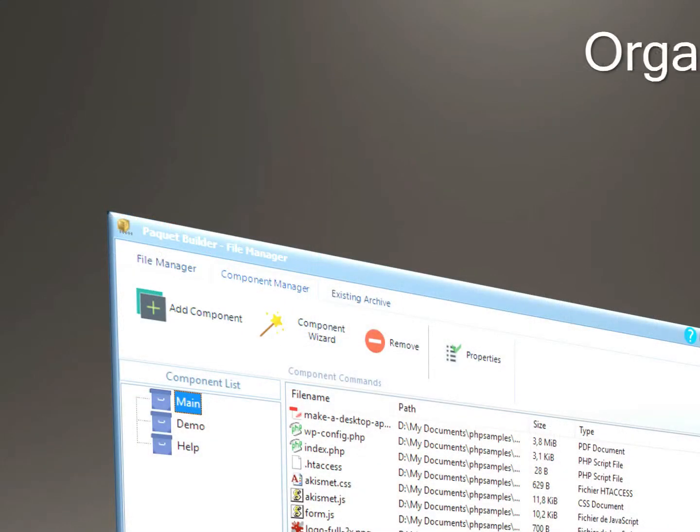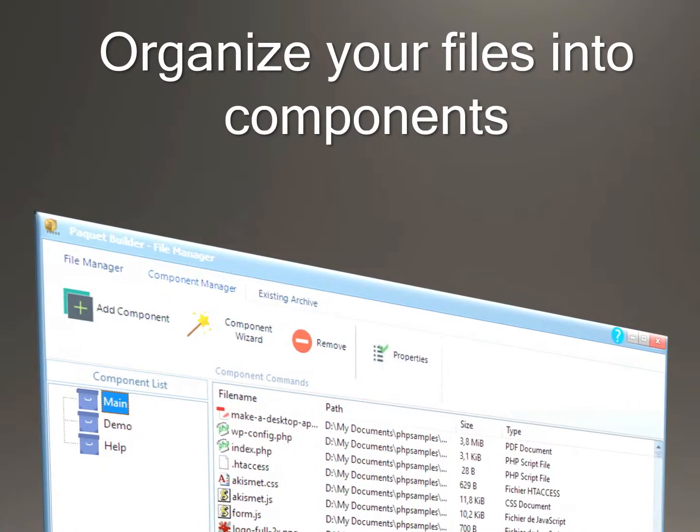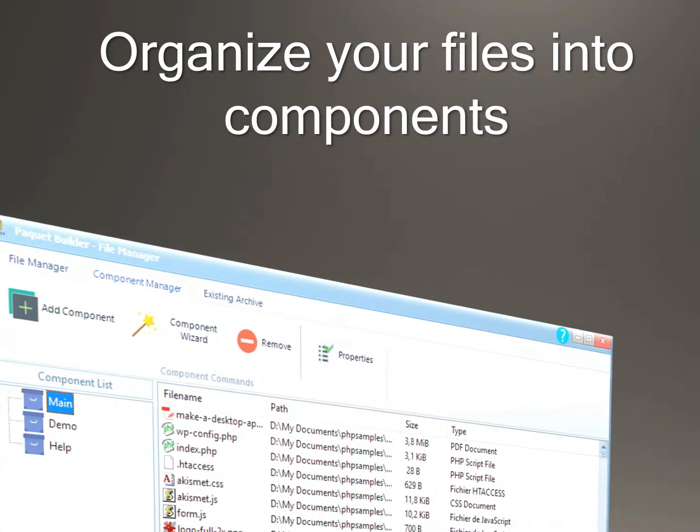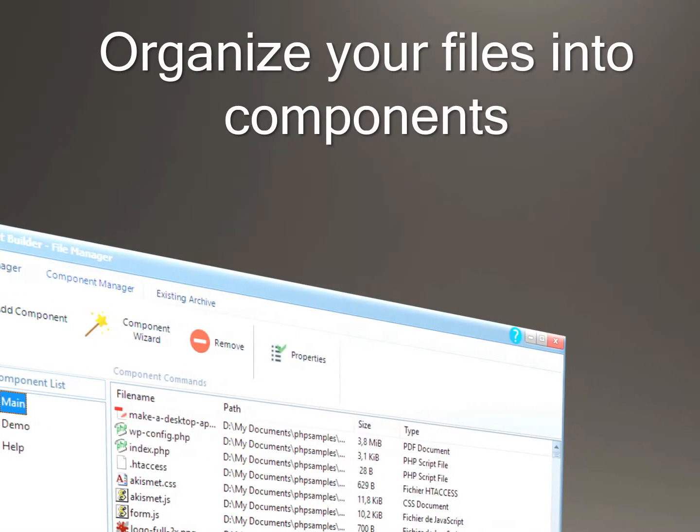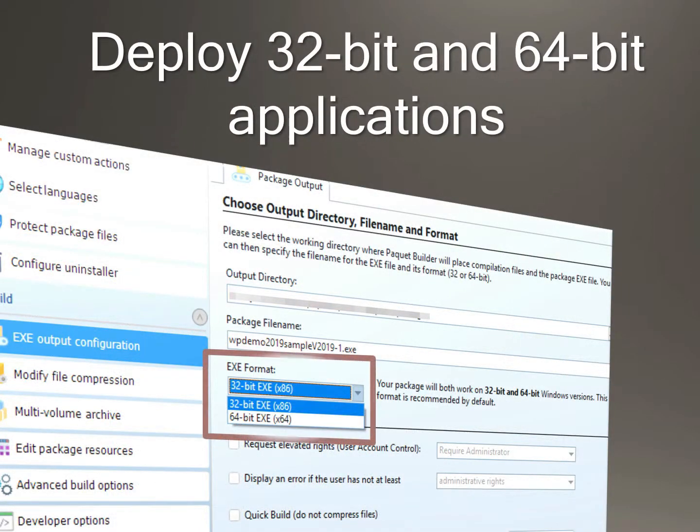Organize your files into components. Deploy 32-bit and 64-bit applications.